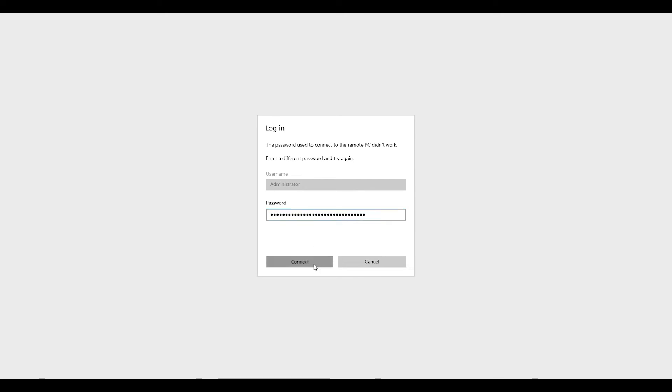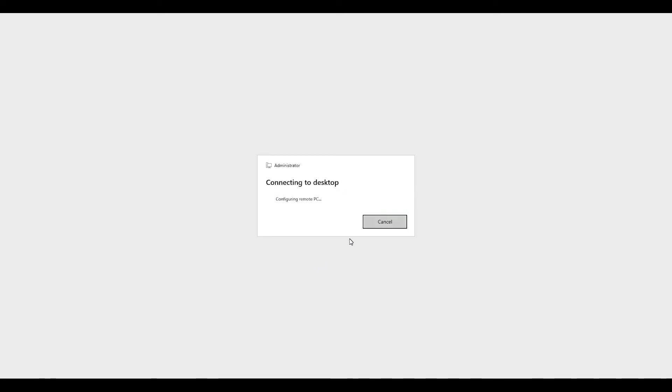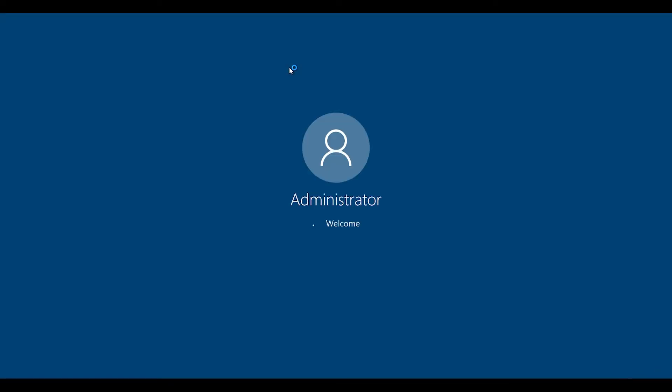It's going to ask me for the password, I connect. Alright, and I'm in, I'm there, finally in.